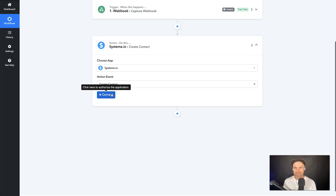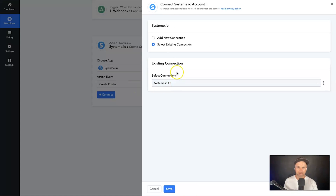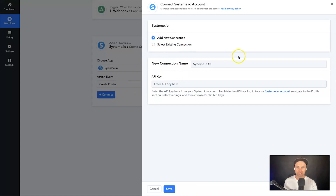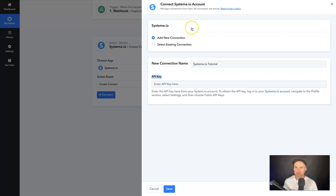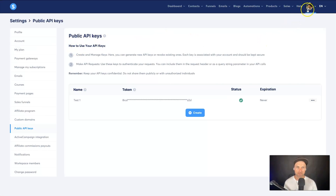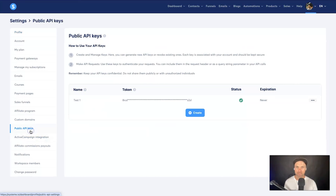Now it's going to ask for a few details. For Action Event, choose Create a Contact. It's going to ask you to connect to your Systeme account — click Connect. Add a new connection; I'll call mine 'Systeme Tutorial' for reference. It's asking for an API key, so I'll show you how to find that.